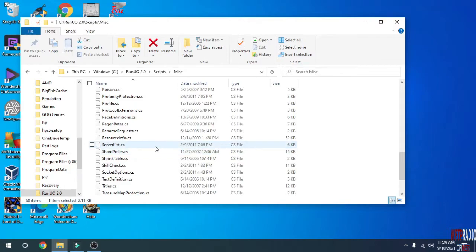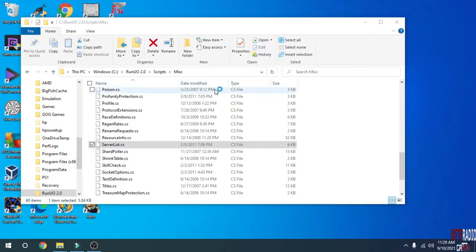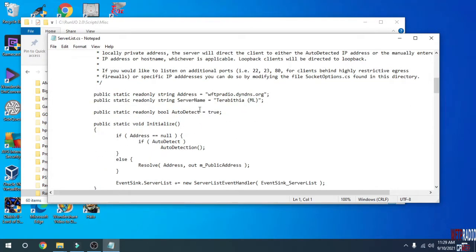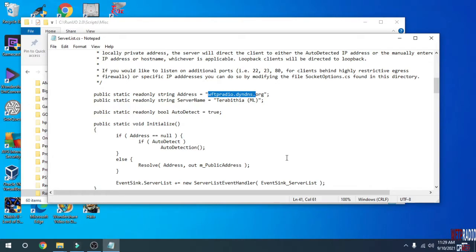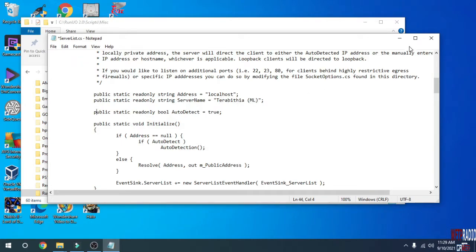The next file that you edit is ServerList.cs. This contains the name of your server. The name of the server to edit is down here where it says public static read only string address. You can put the address of your IP address of your server or whatever you want. I'm putting localhost so that we can log into it through localhost. Down here is where you put the name of the server. Public static read only string server name - mine is called Terabithia ML. ML in parentheses stands for Mondane's Legacy. Save that.